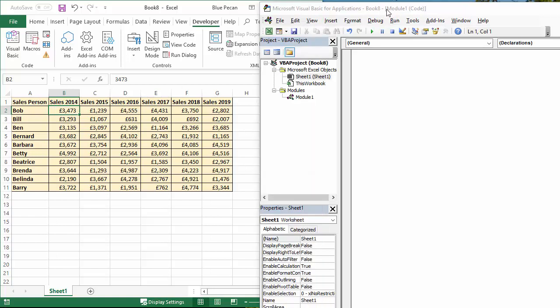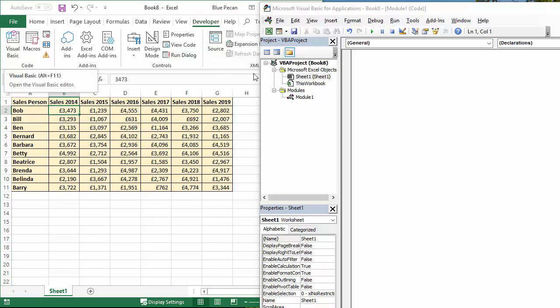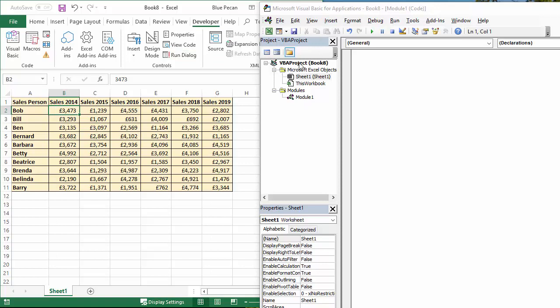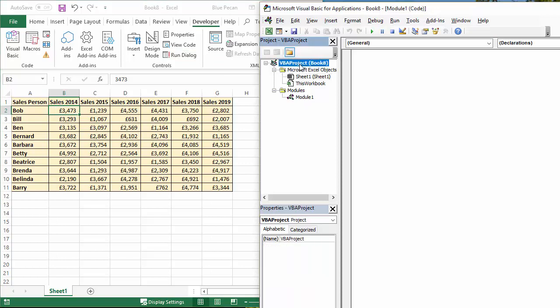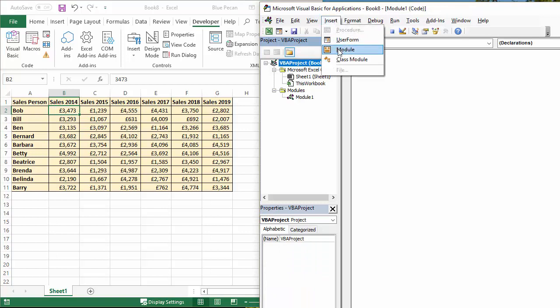I've already opened up the Visual Basic environment. As a reminder how to do that, click on the developer tab, click on the Visual Basic button. I've also got a module created. To create a module, select the project you want to create the module in, and then it's insert module.